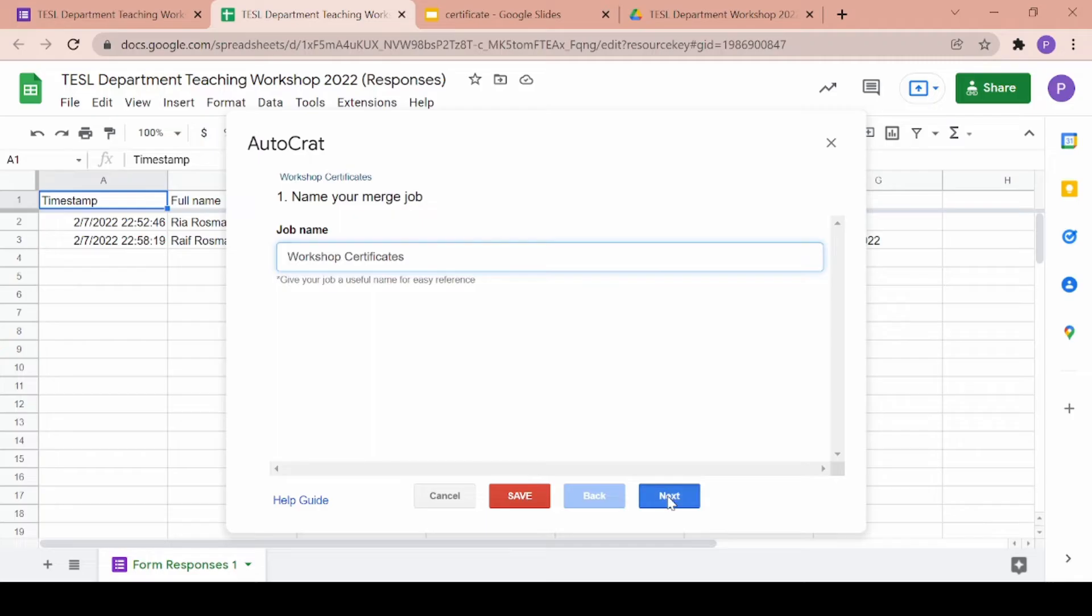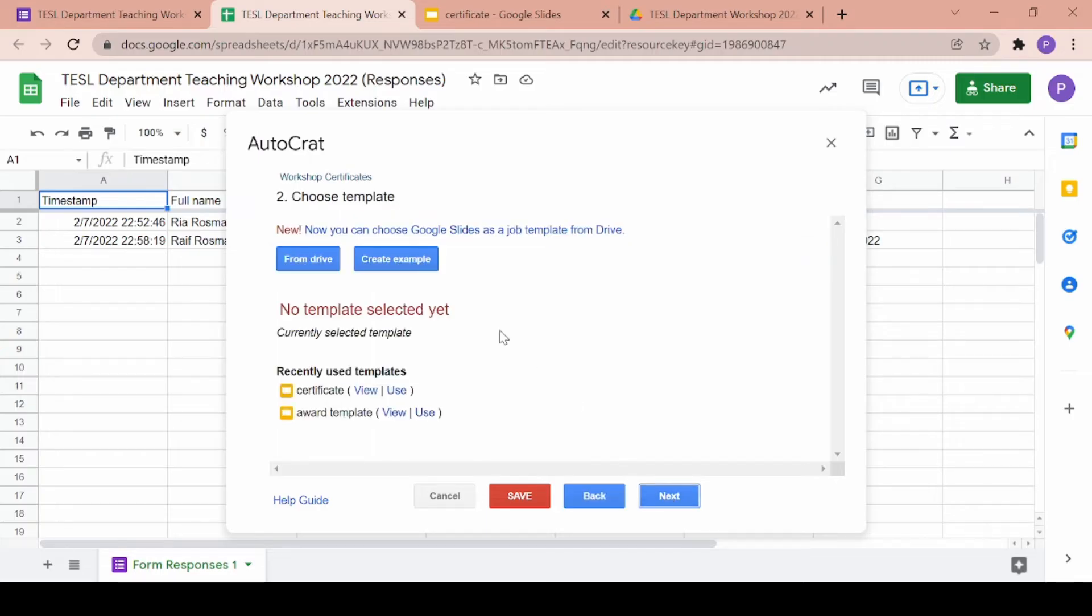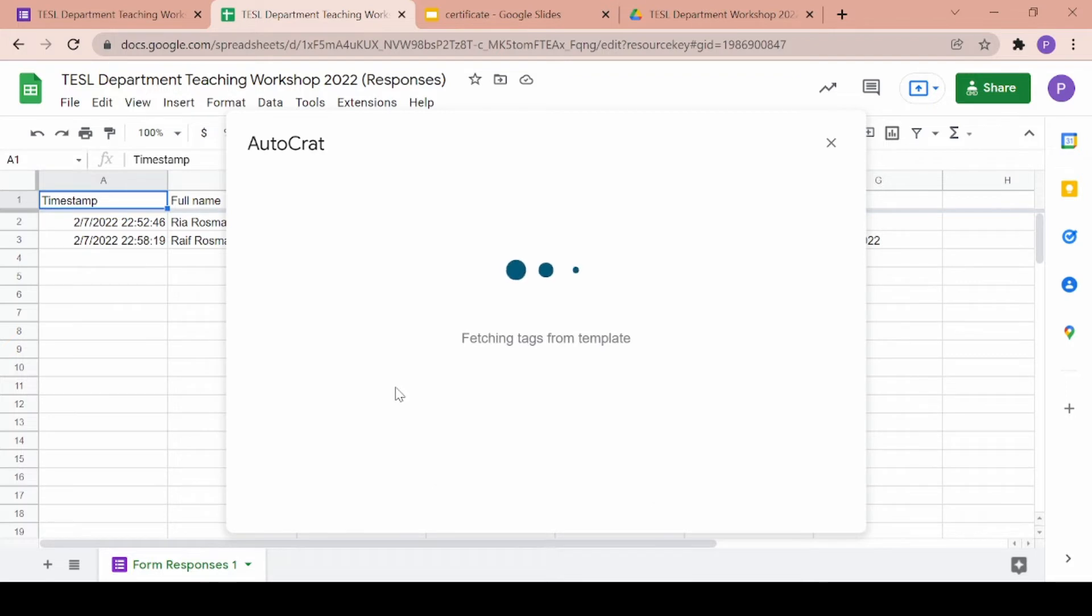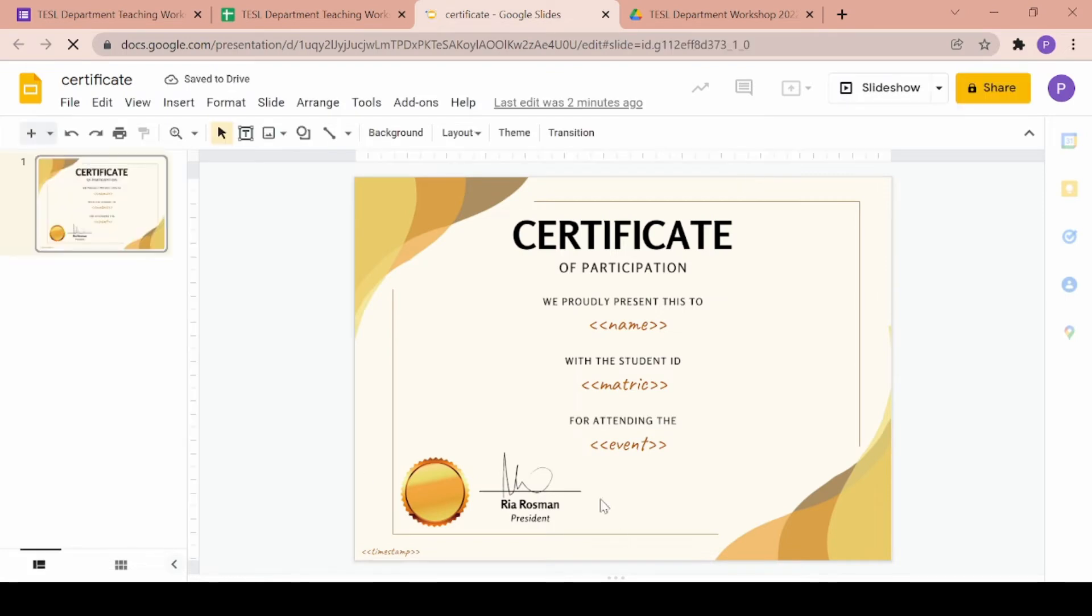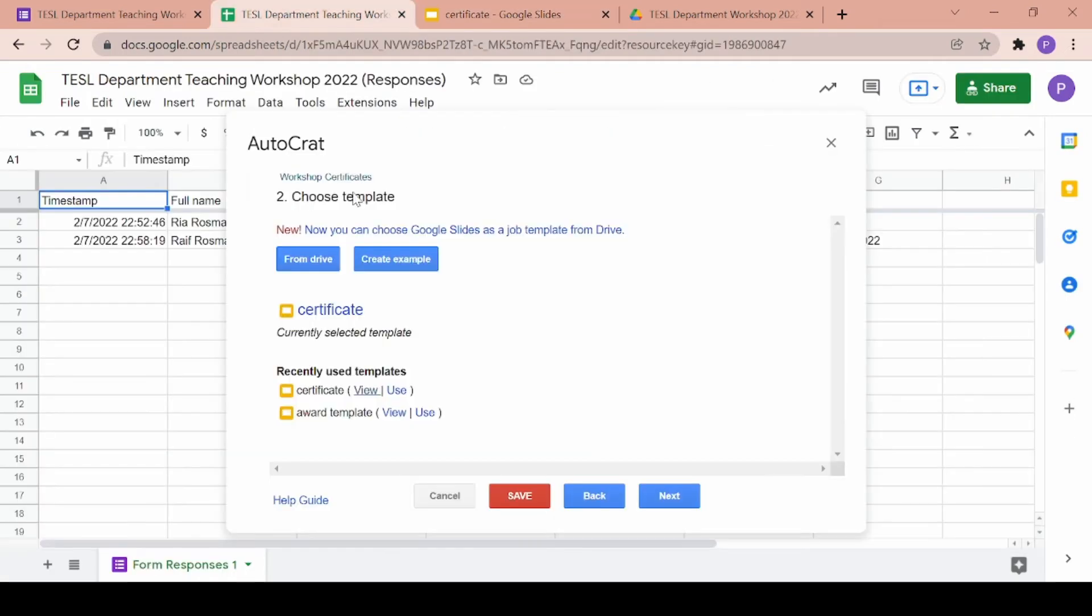The next step is to choose your template which is basically your certificate. You can click on from drive to find the previous Google slide that you have made or check recently used to see if it's there. So I'll click on my certificate and check if it's the correct one and then click on next.